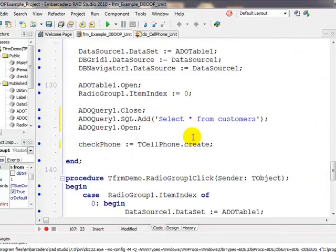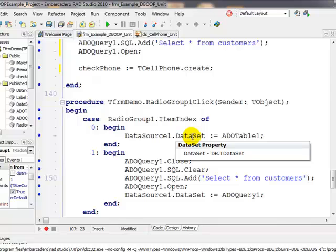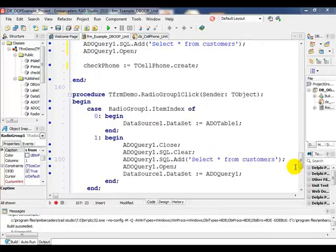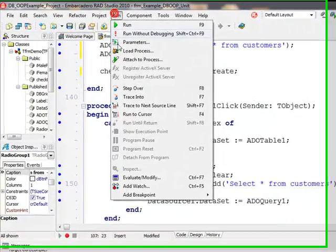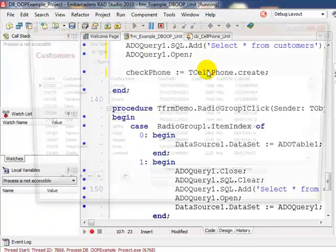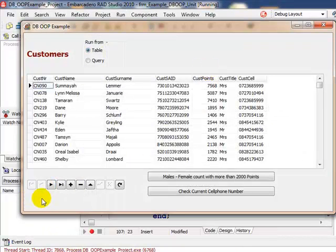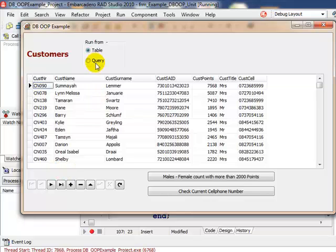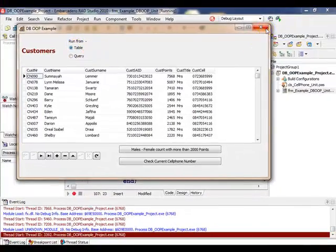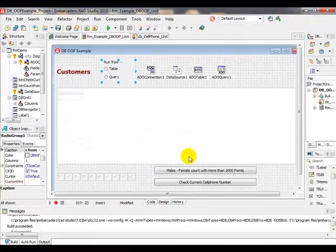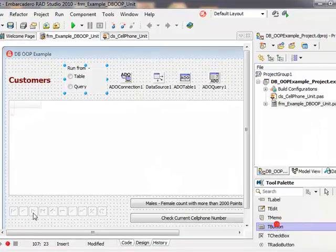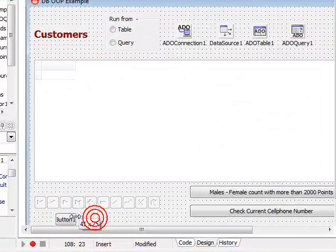We said we're going to add to our form, currently running — let's stop the application. We'd like to add two buttons: a Prior and a Next. The Prior will go to the previous record and the Next will go to the next record, but only if we're working on the query or the table. So we'll go to the design view.